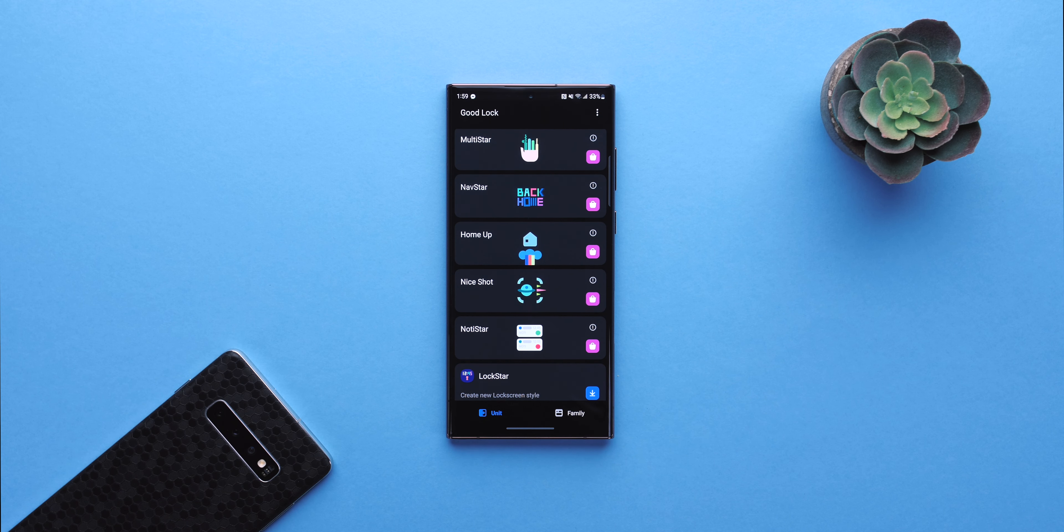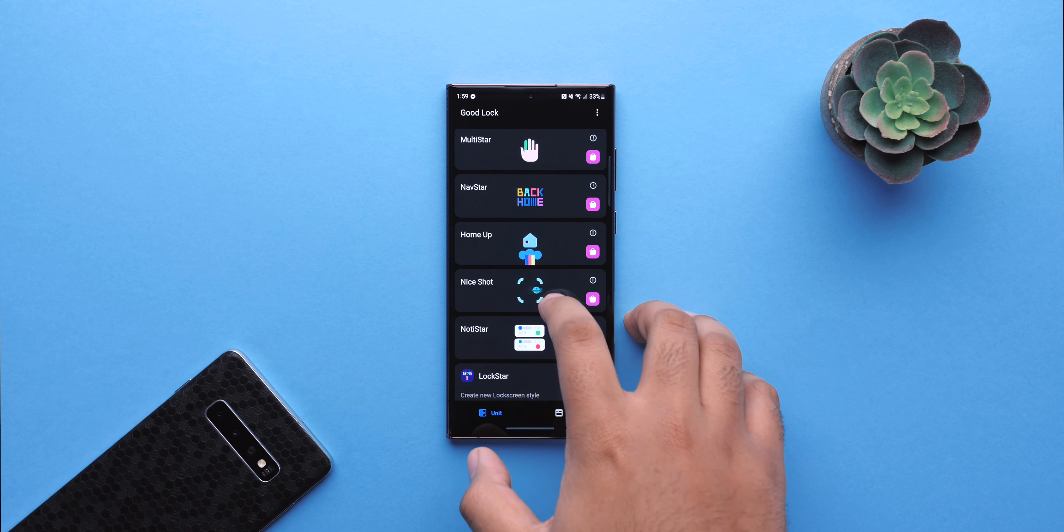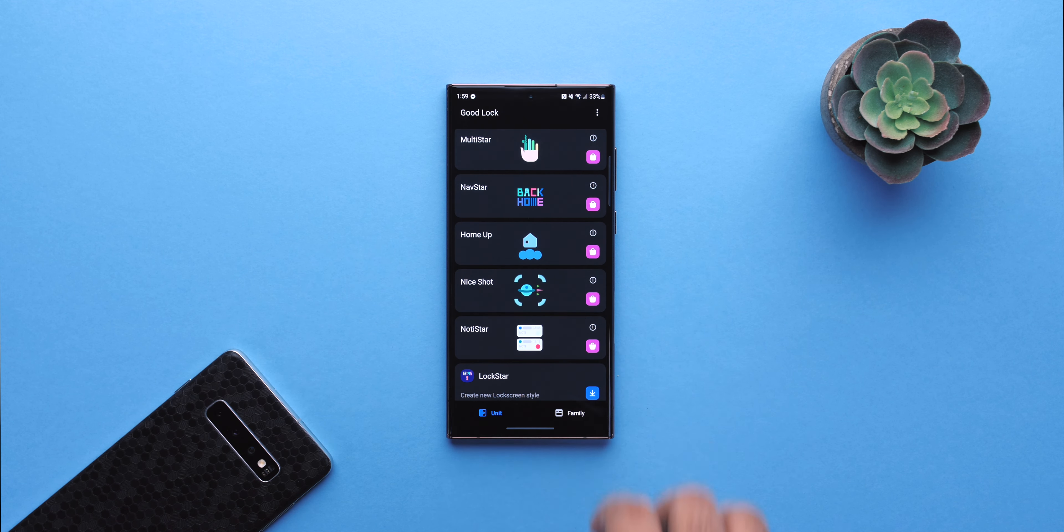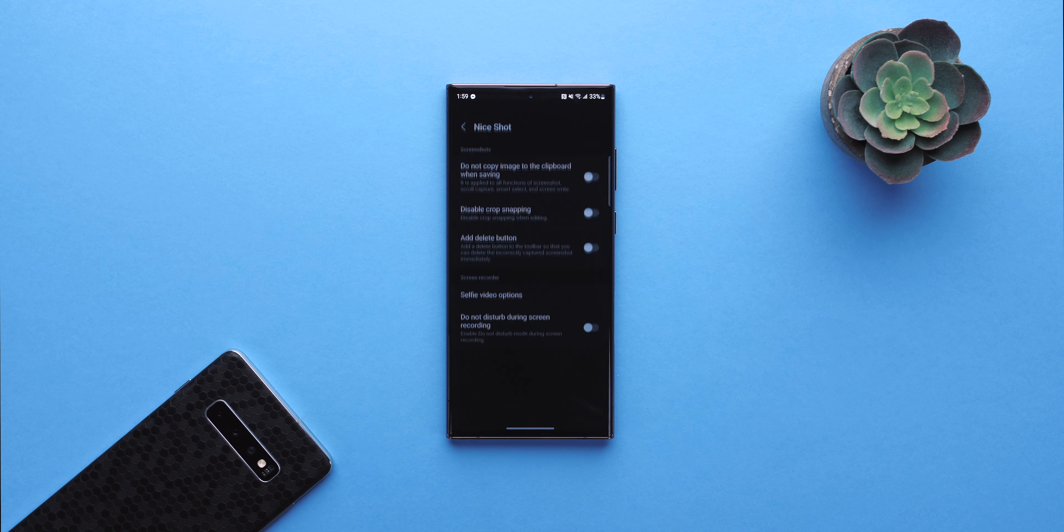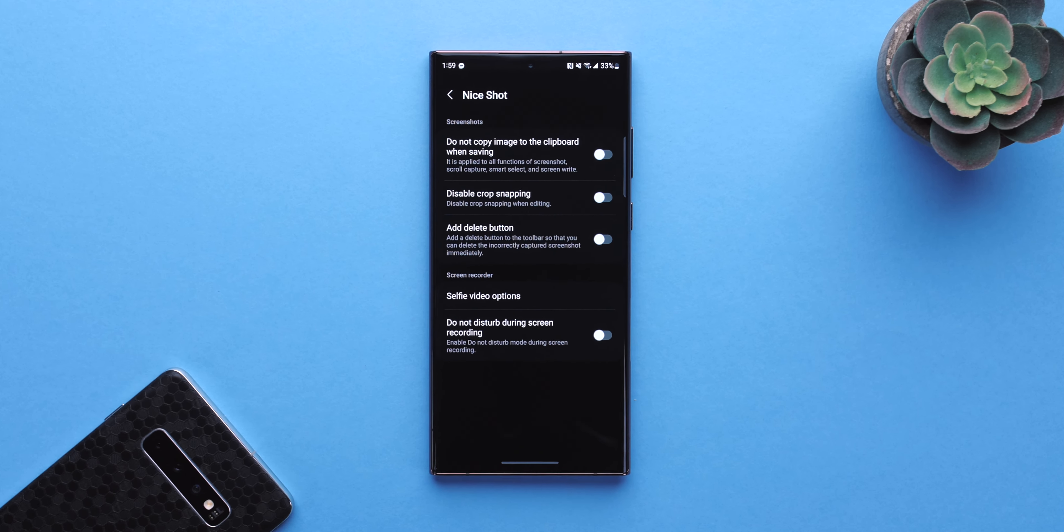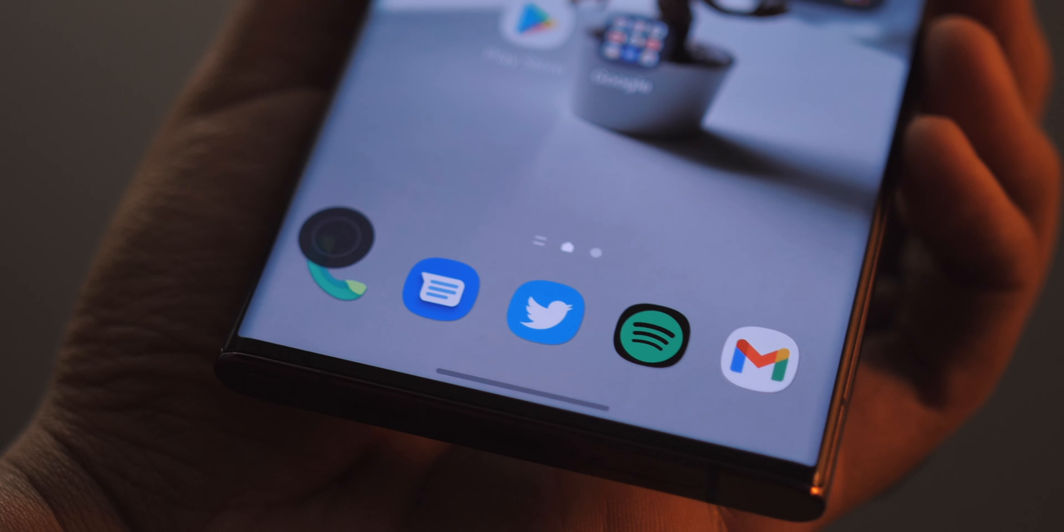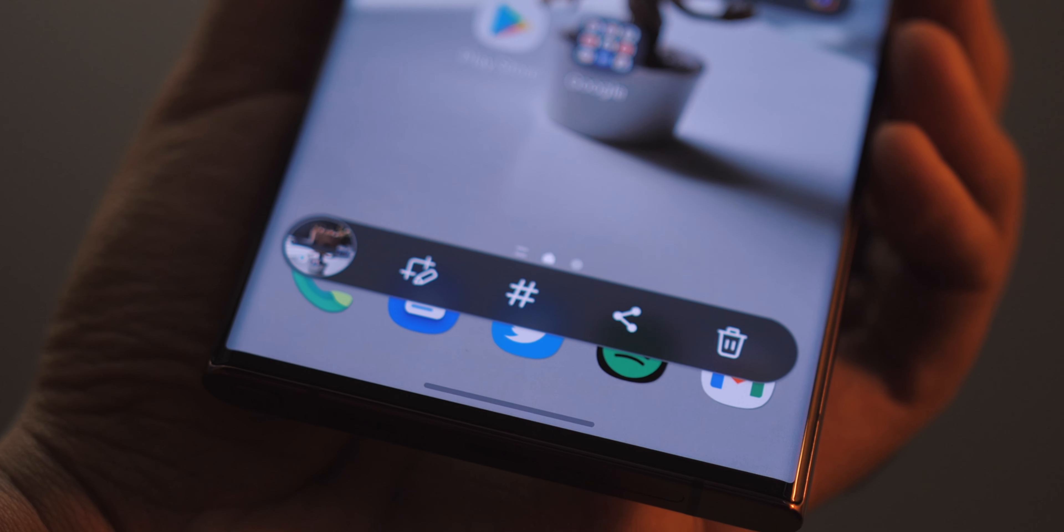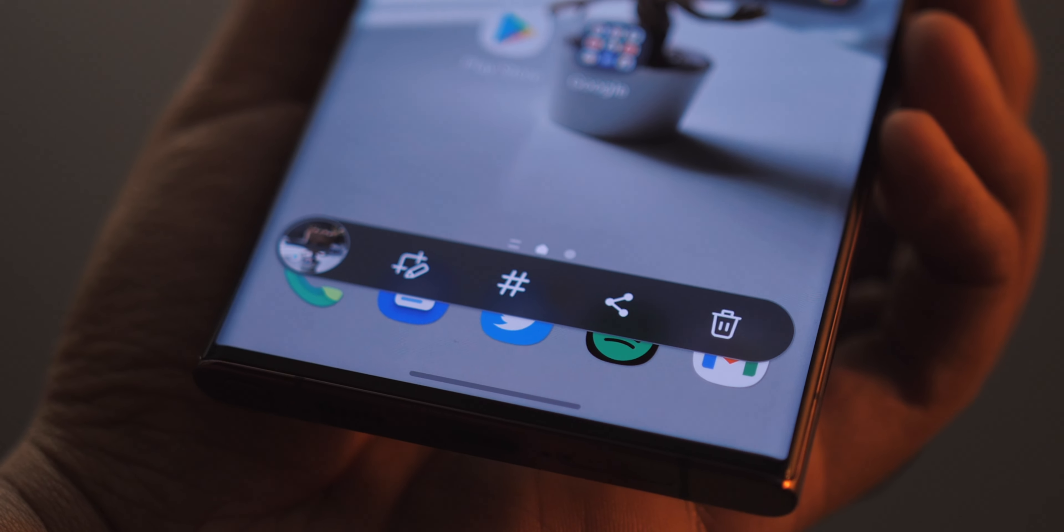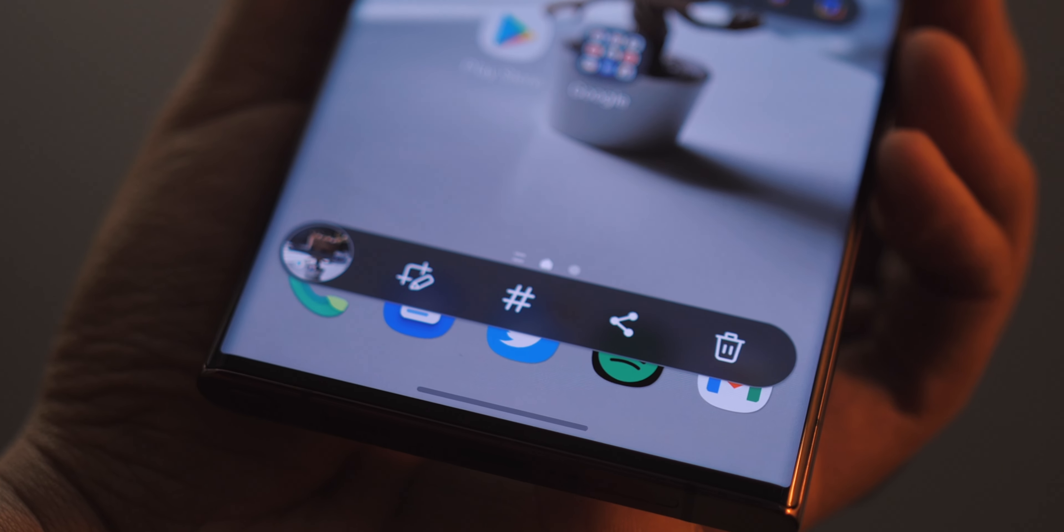Alright, so next is Nice Shot. With this module, you can tweak how screen capturing is handled. You can add a delete button to the bar that pops up whenever you take a screenshot. That's very handy. You can disable that crop snap to function.